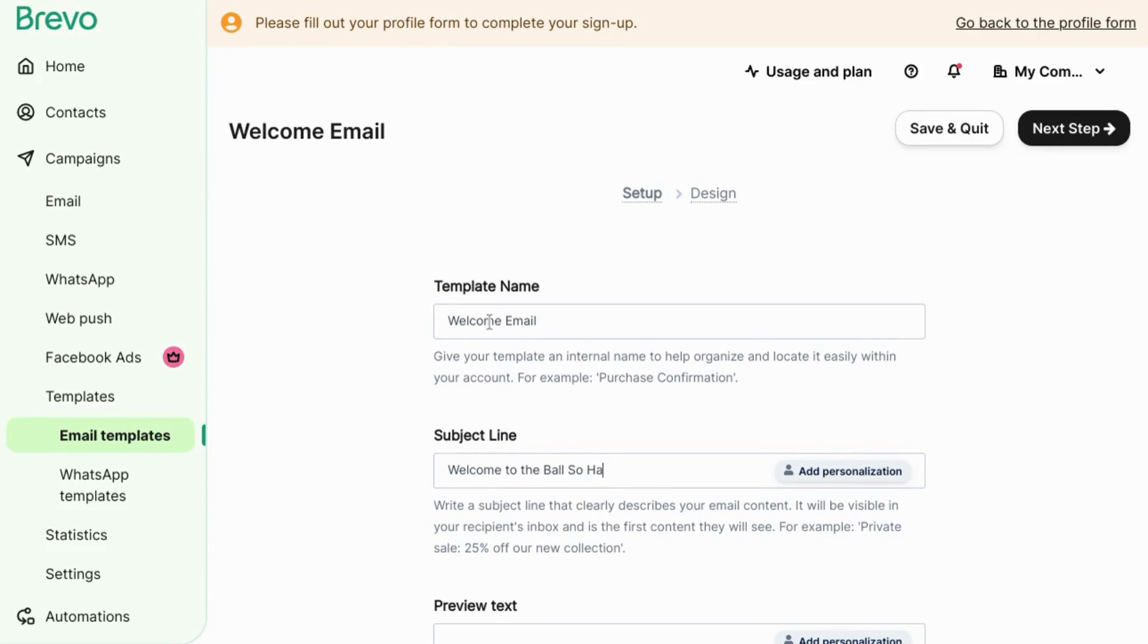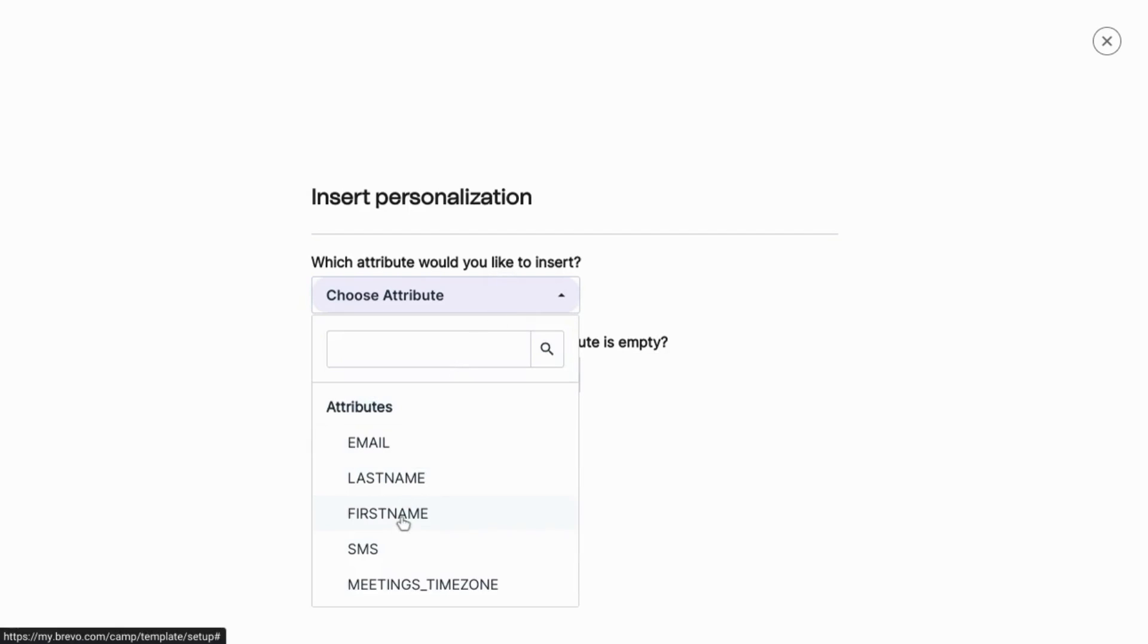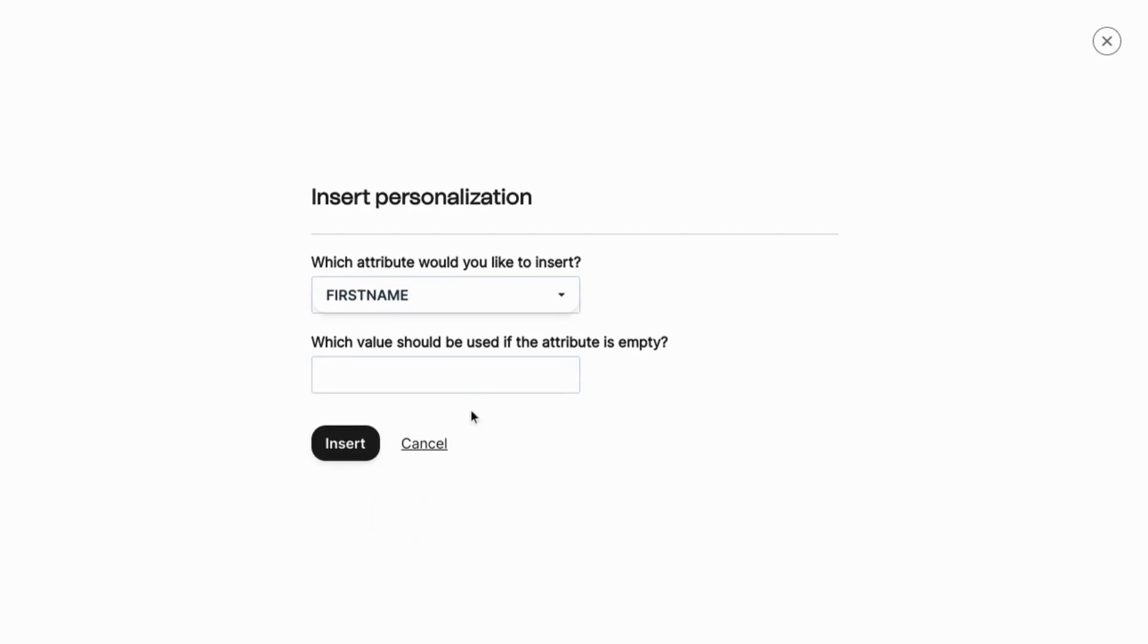And you can also use personalization here. You can click on the add personalization button and use an attribute like first name. If the attribute is empty, you can also input a value here to use in place of that and then insert it.